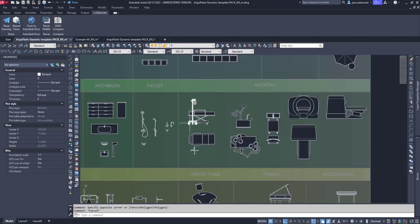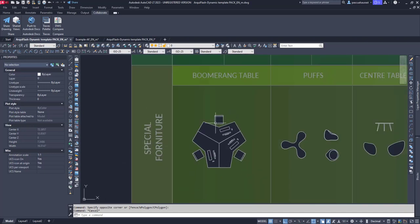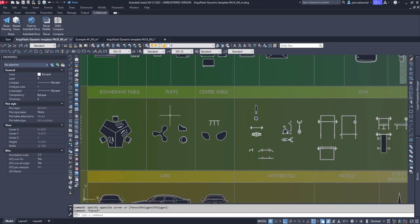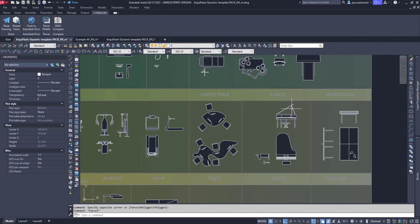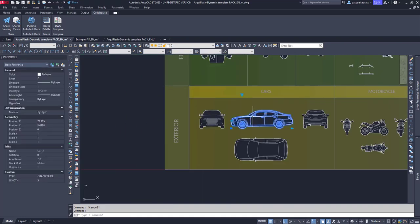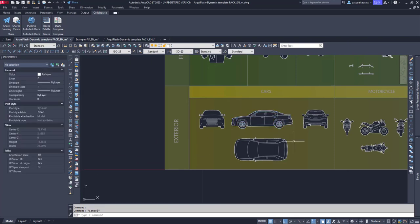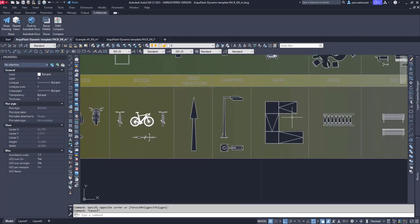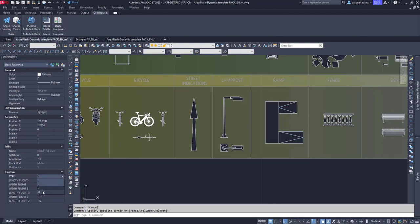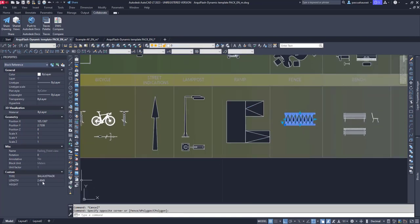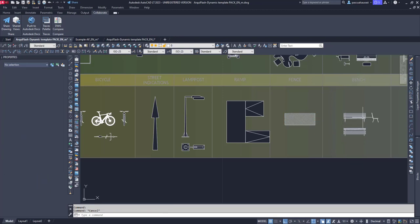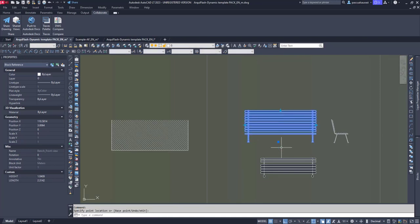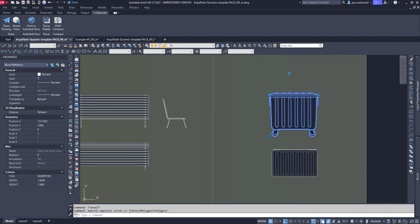Then we have hospital blocks. In the category special furniture, we have simpler blocks than the previous ones — design table, gym, pianos, recreational like ping pong and billiard. Finally, we have exterior blocks including cars with different models, motorcycles, street indications, lamppost, lamps, and ramps with different forms: U, I, L, or double I shaped. We can also model their dimensions. The block of fences includes balustrade, wooden, metal, glass, and steel mesh types. Finally, we have benches that can be edited, and trash cans with measure parameters and different types.